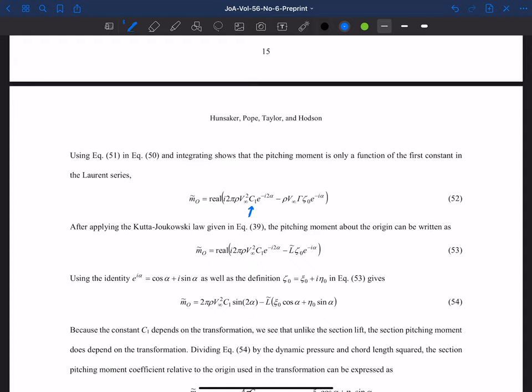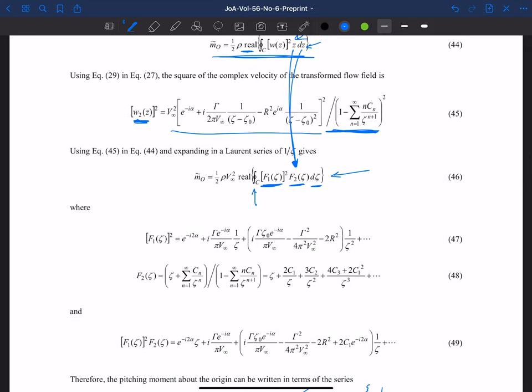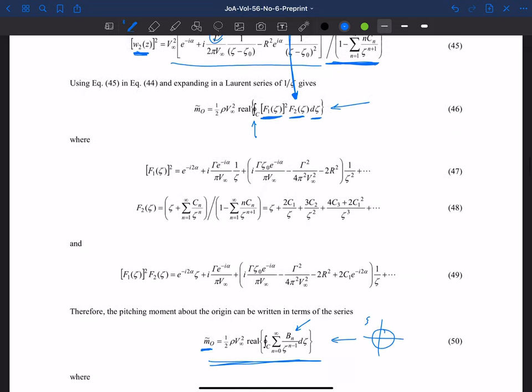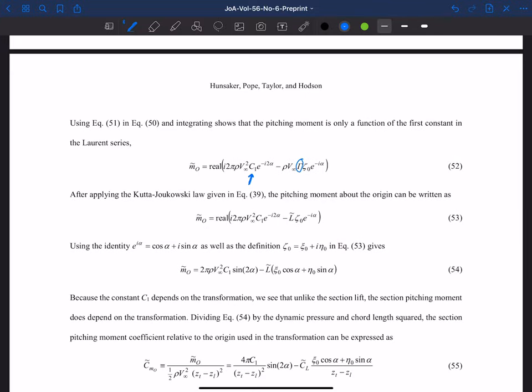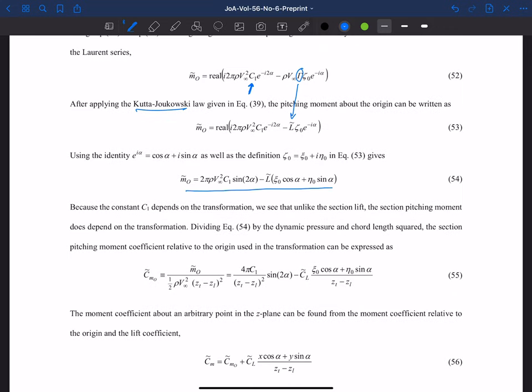There's a gamma in this problem from the beginning because our velocity had a gamma in it. Using the Kutta-Joukowski law, we can swap that out and express the pitching moment in terms of lift instead. So c1 depends on our transformation — that's the first coefficient. In general, the pitching moment does depend on the transformation, whereas the dimensional lift per unit span is actually independent of the transformation.